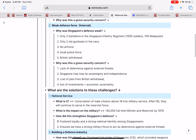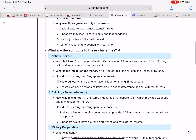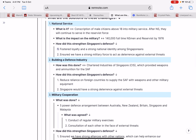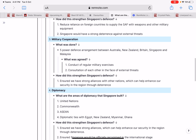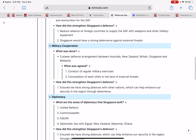Keywords like deterrence, sovereignty, independence, loss of jobs, loss of investment, and economic uncertainty are how you explain the point. It then goes on to solutions — everything is combined into one big flowchart. The solutions include national service, defense force, and military cooperation. After the details, it asks: 'How exactly did this strengthen Singapore's defense?'